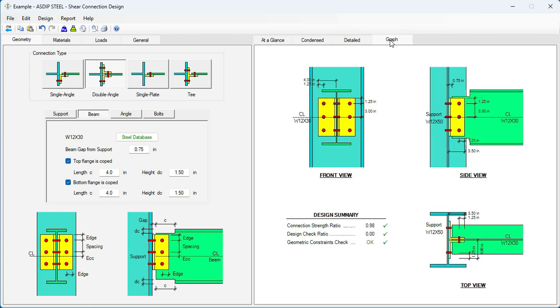Graphically, you can see here the final design. The column W12x50, the beam W12x30, is connected by a double angle and bolted connection.